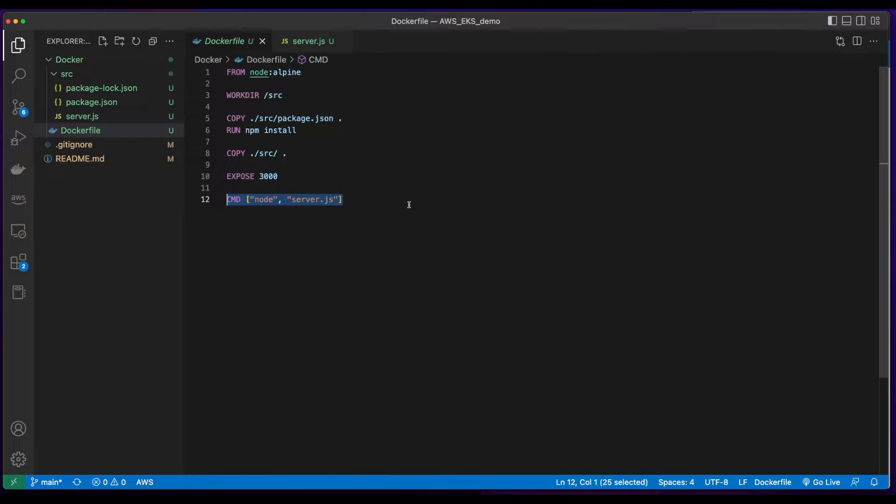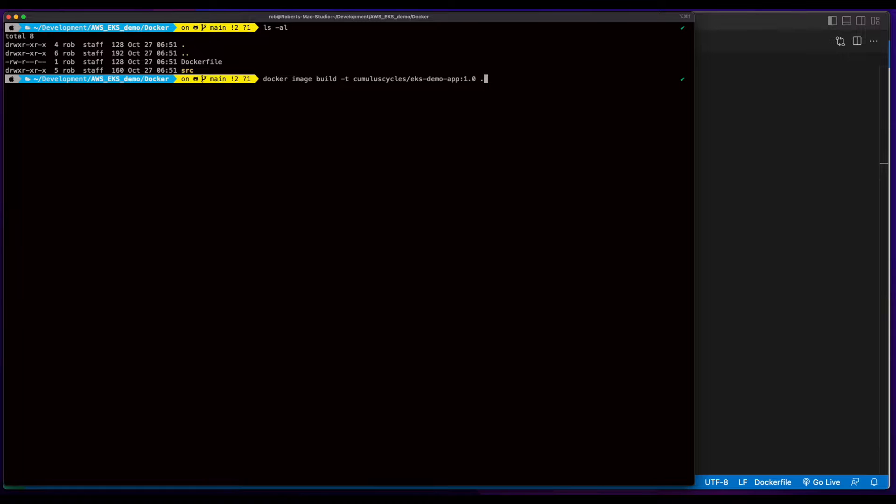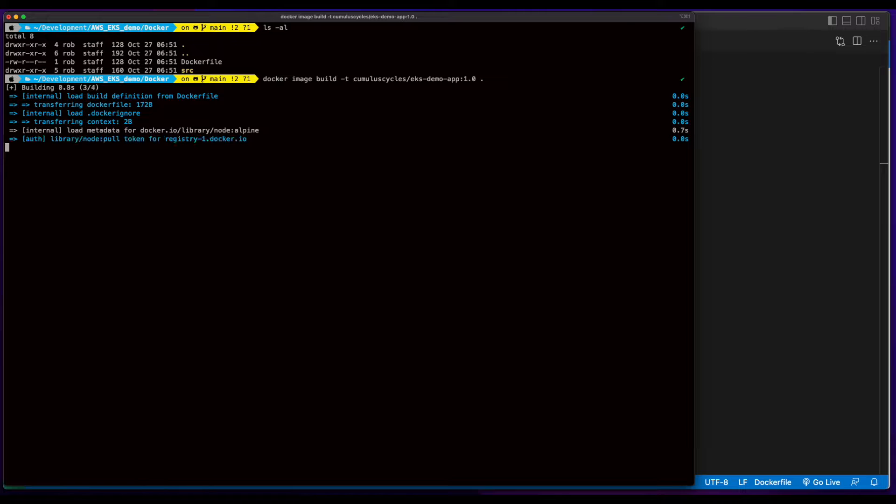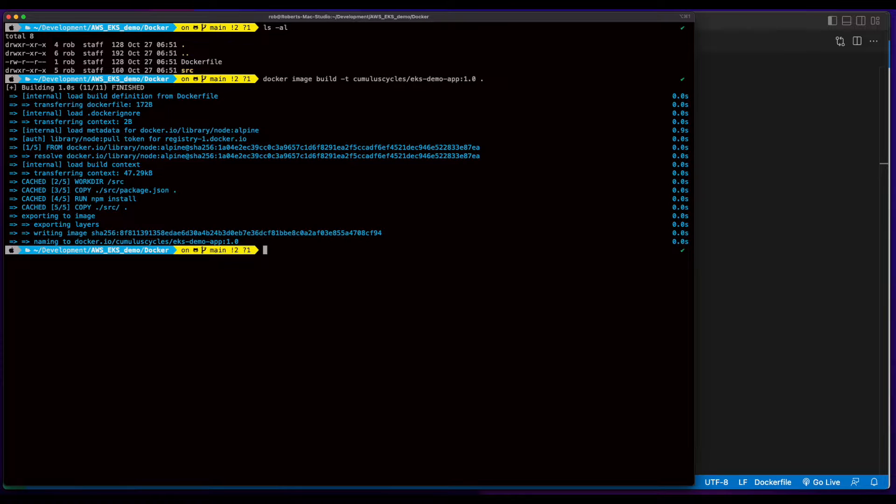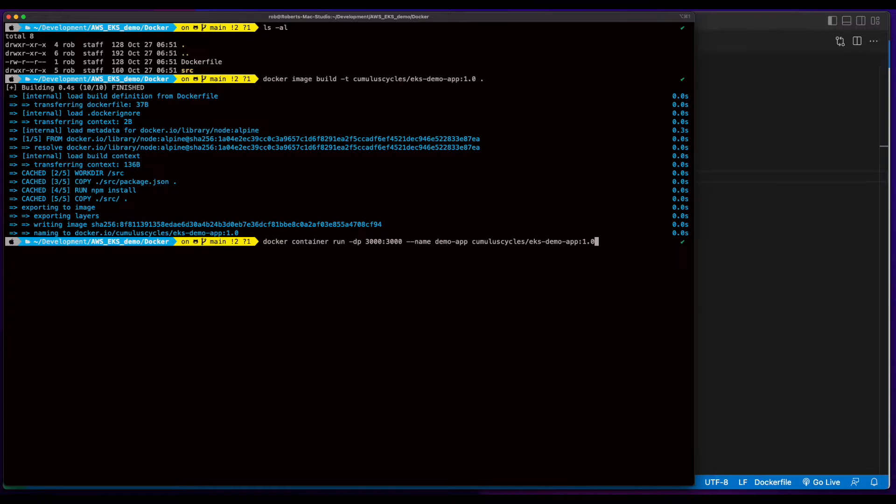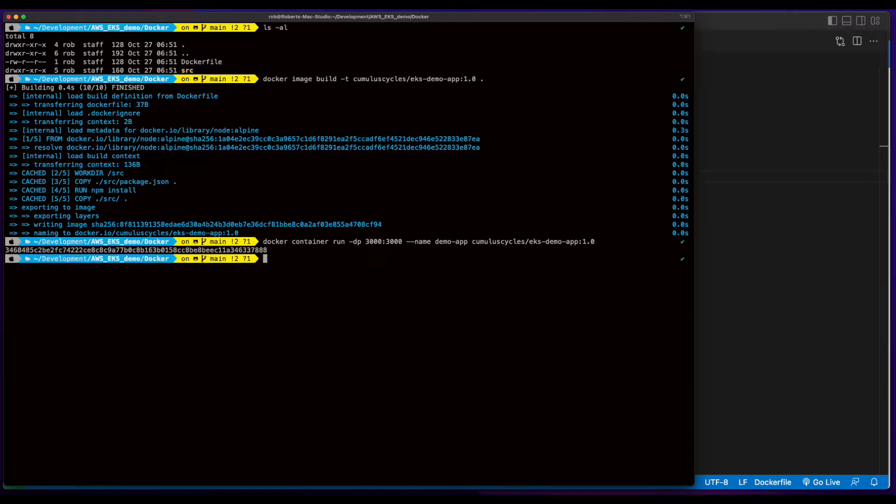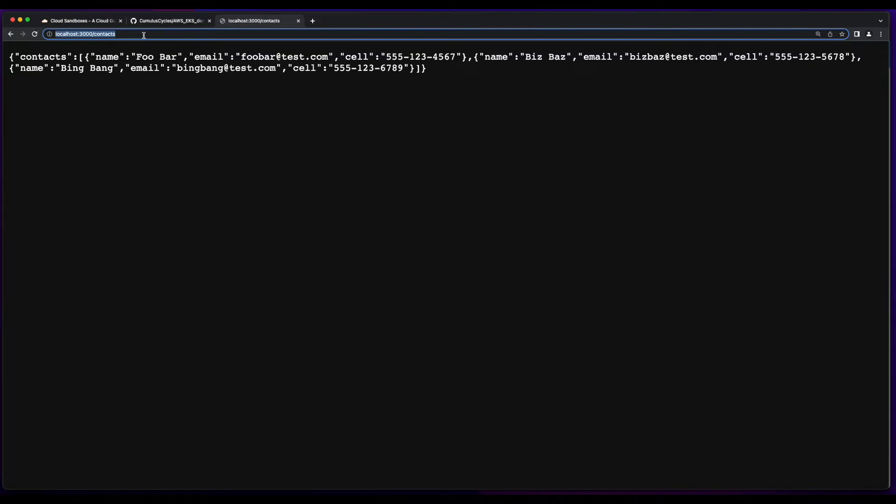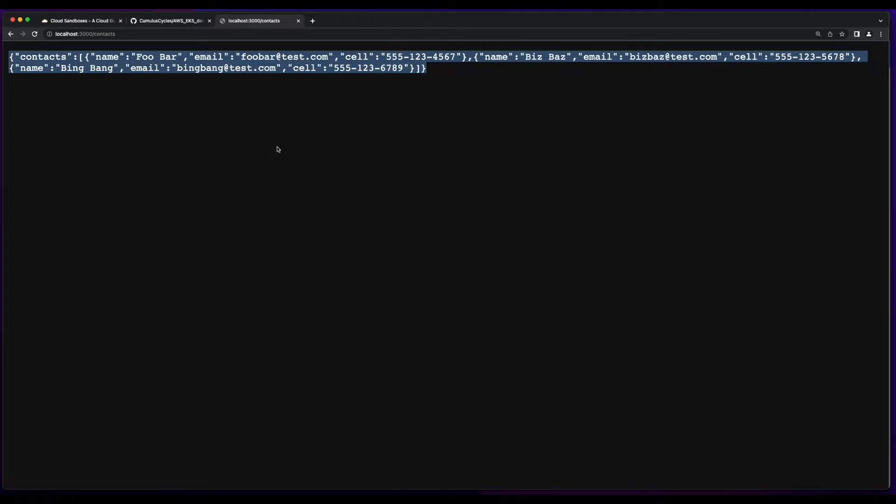So, I'll jump over to a terminal, build the image using the Dockerfile, then spin up an instance of the app, and test it locally. And when I hit localhost 3000 slash contacts, we get our data.